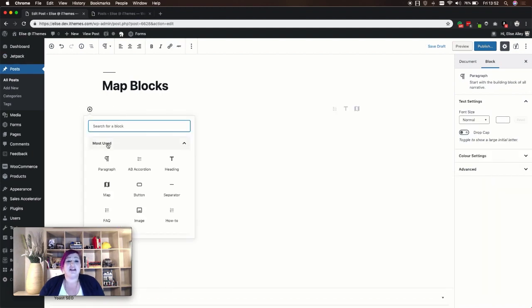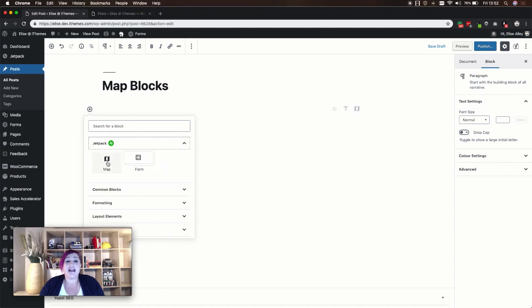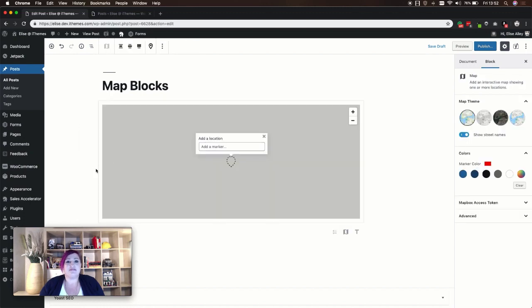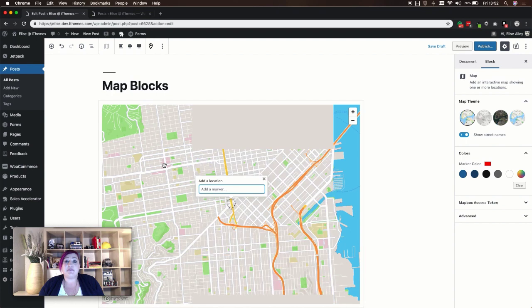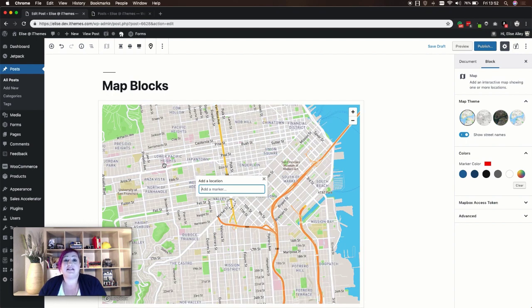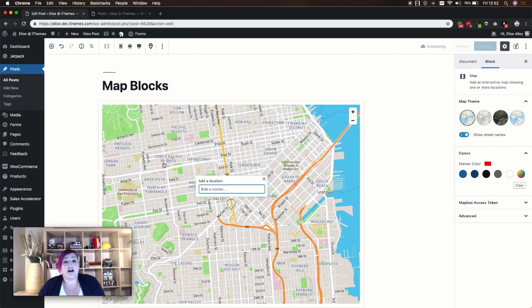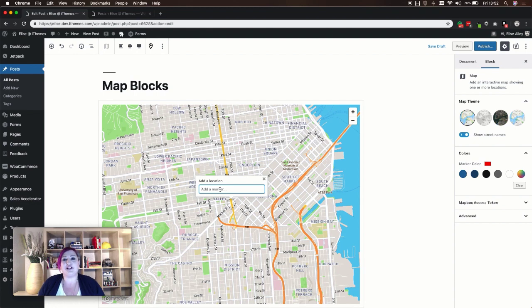Like Otter Blocks, Jetpack has its own section in the Gutenberg blocks menu and it has a map block. Unlike the previous two map blocks, Jetpack does not use the Google API. Instead, you'll need to go to mapbox.com and either log in or create an account, and then you'll input your token when you first create your Jetpack map block. Once you've done that, you can add a location to create a marker.